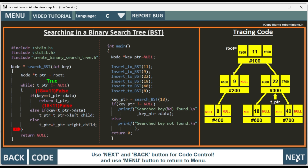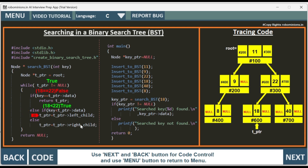Again the while condition is checked: t_ptr is not equal to null — true. The key value is checked: 18 == 22 is false. It comes to the else if: 18 less than 22 — true. So since 18 is less than 22, t_ptr is moved to the left child, which is hash 600. t_ptr equals t_ptr->left child, so t_ptr is now pointing to left child at hash 600.